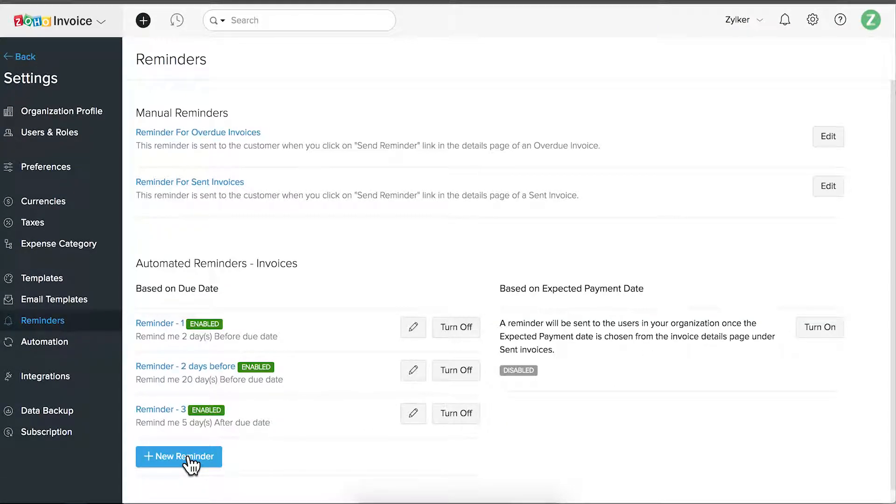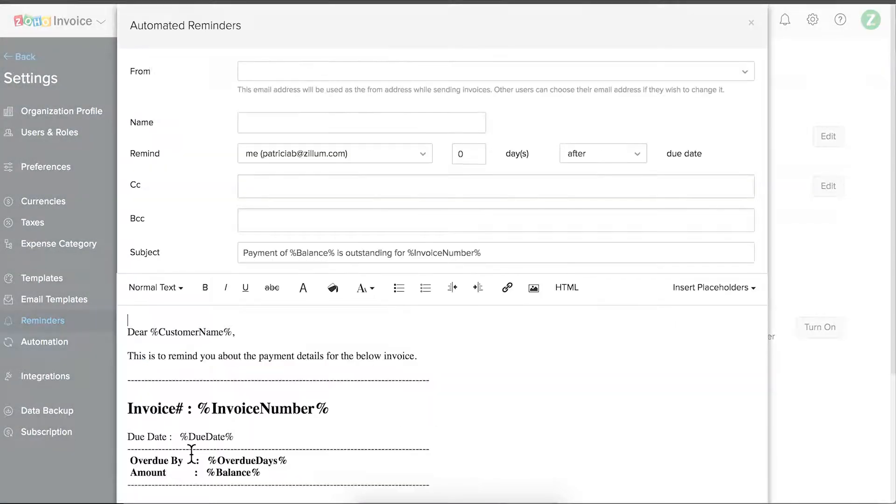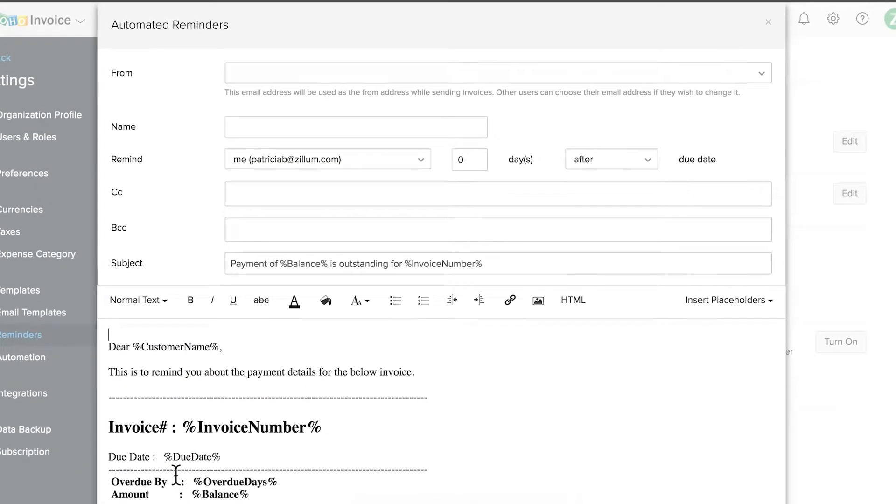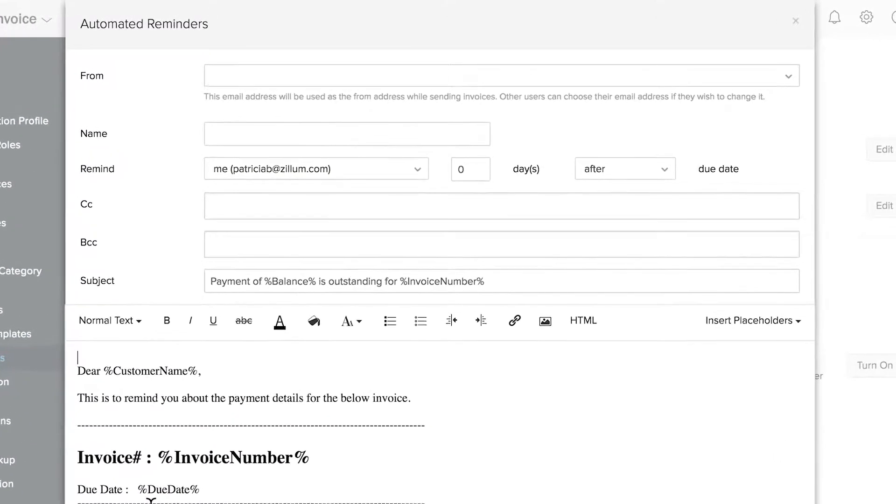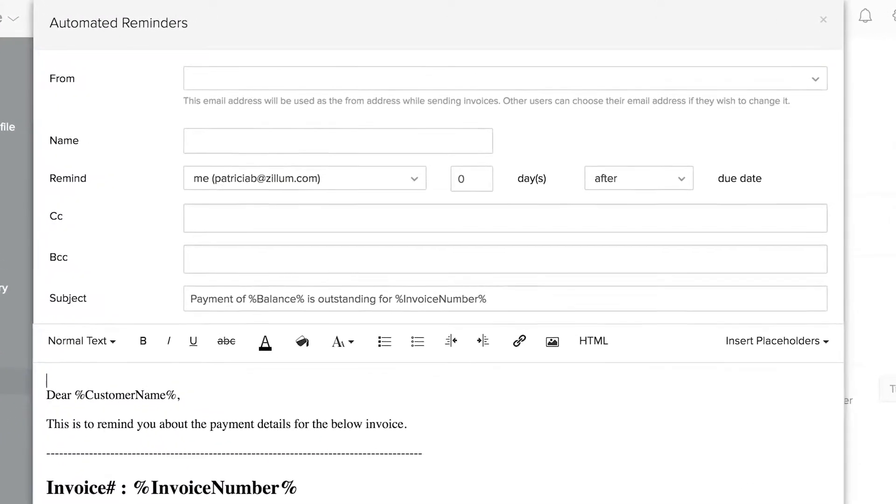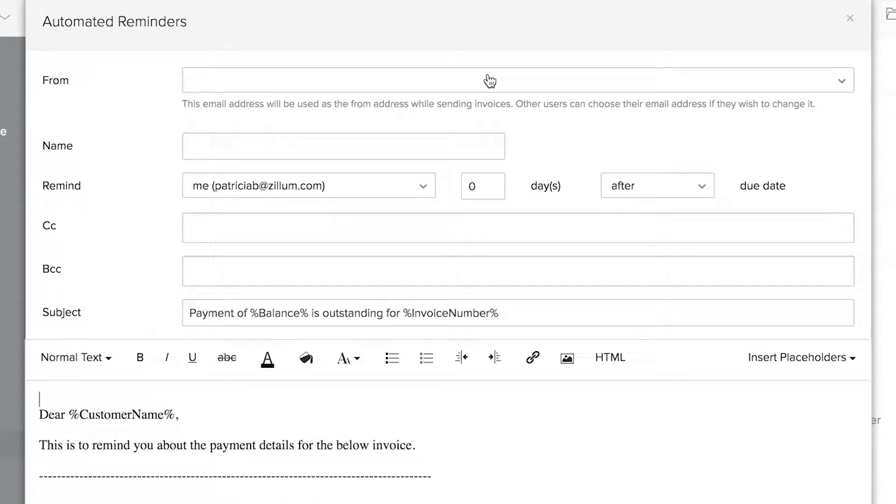Now, click here to add a new reminder. First, choose the from email address.